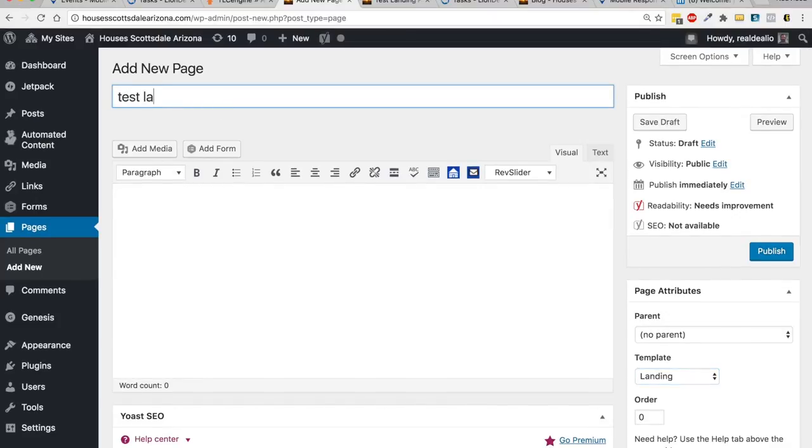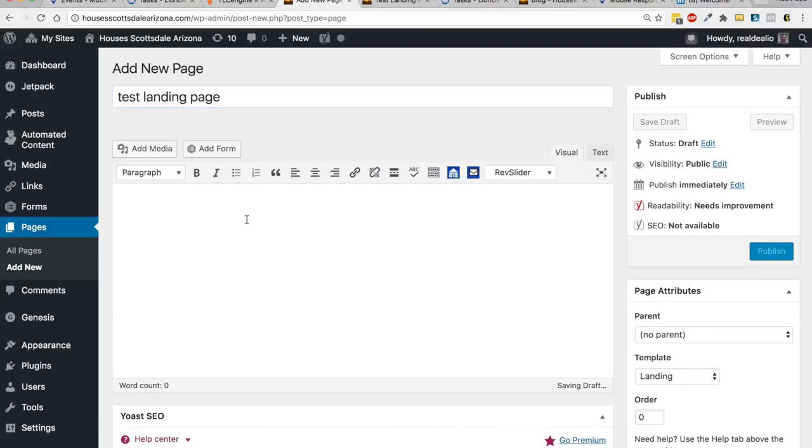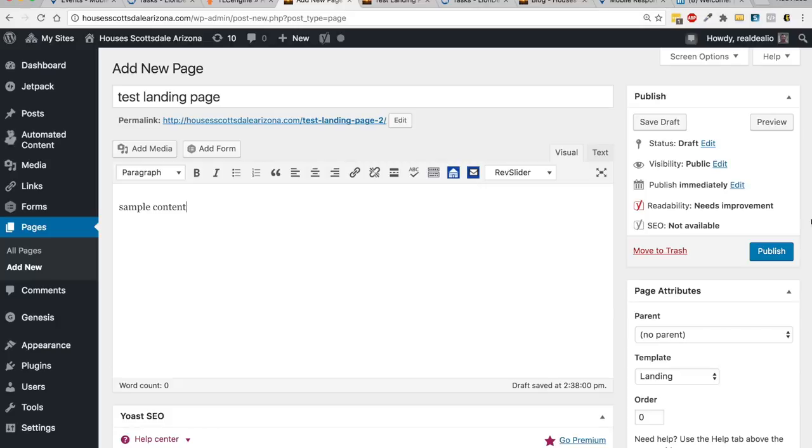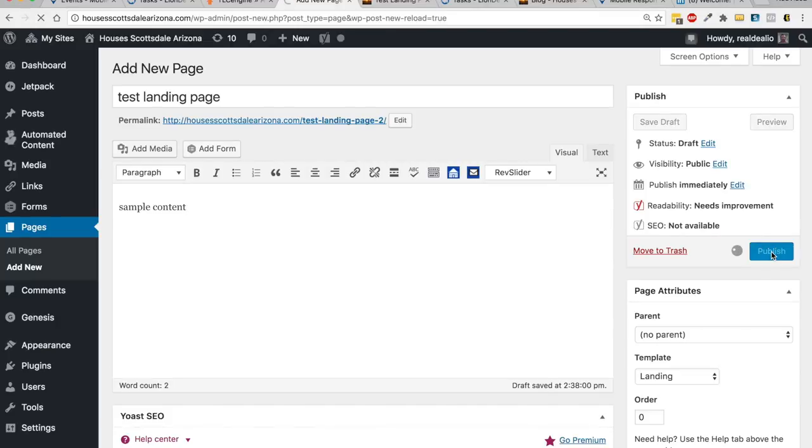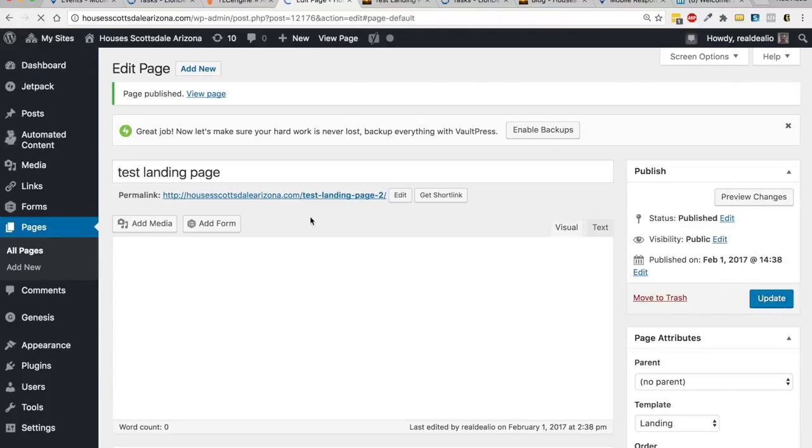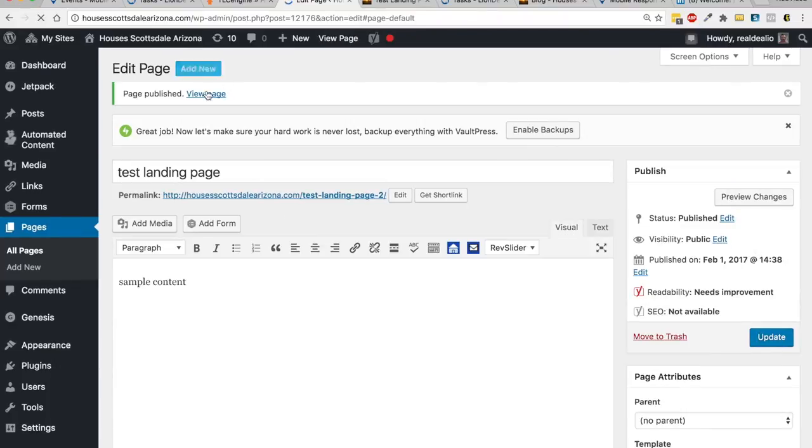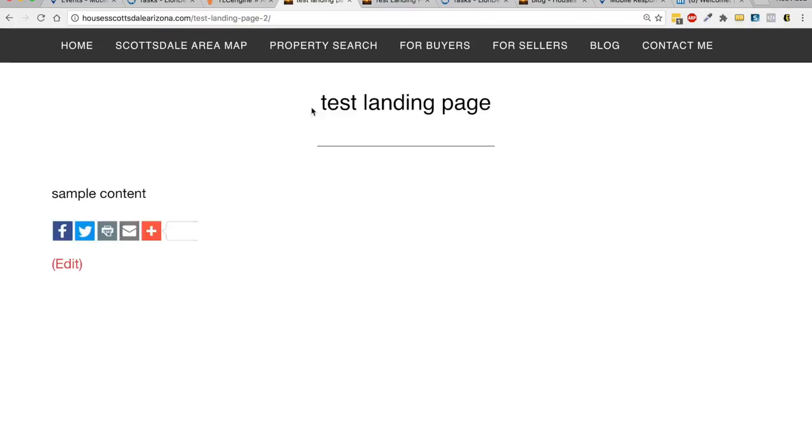So it's just a simple test landing page. I'm not going to put anything in here. Let's publish it and let's go to view the page. And you can see it's stripped off the header here.